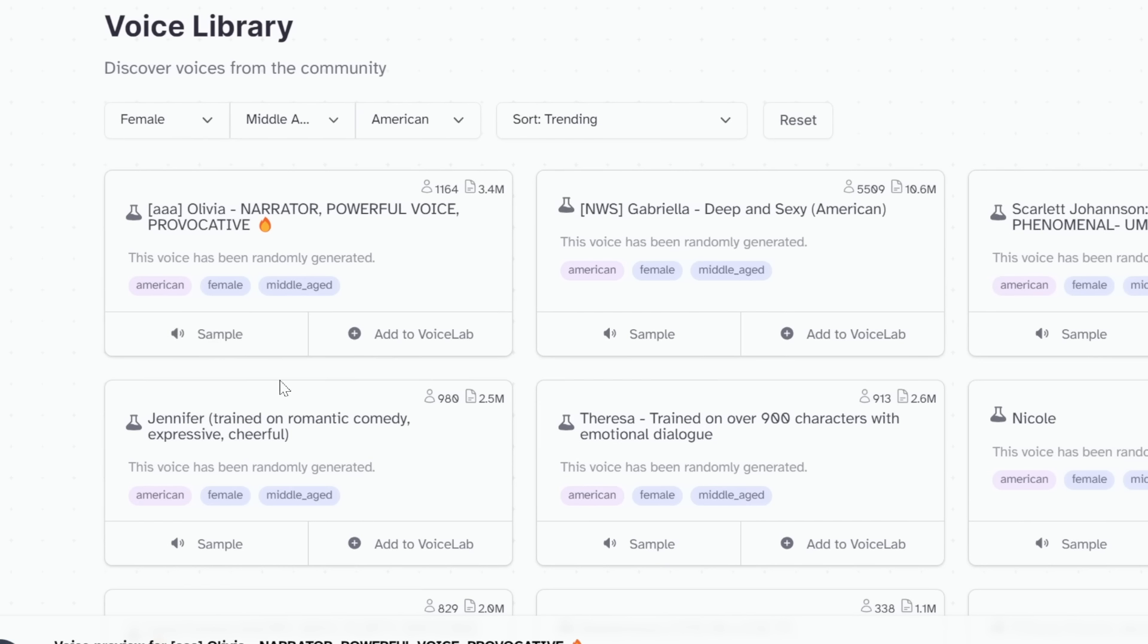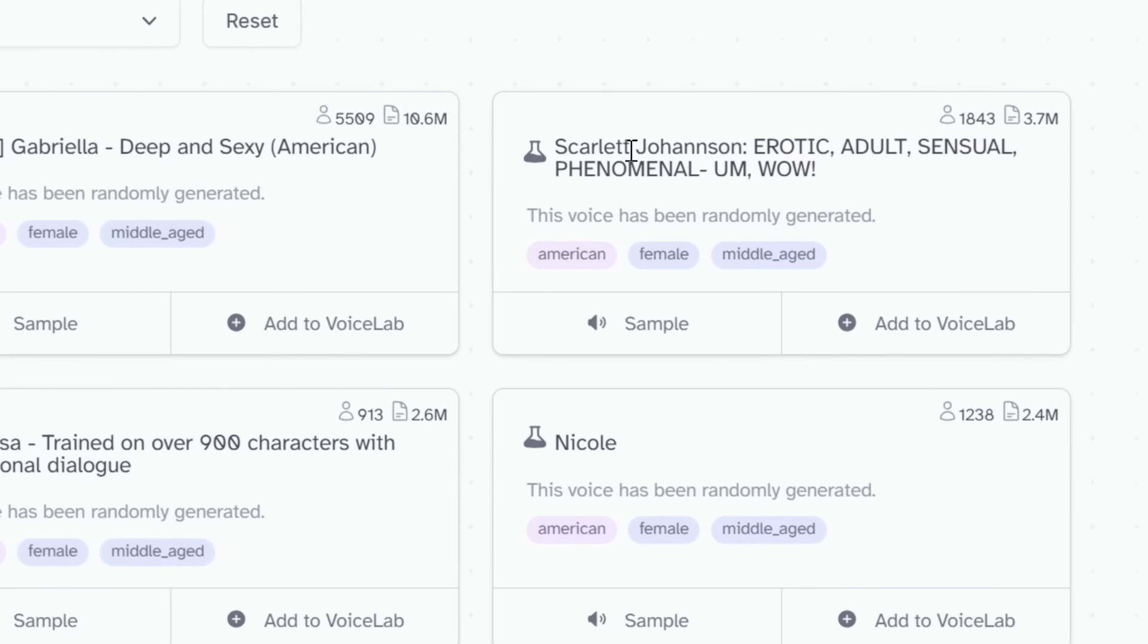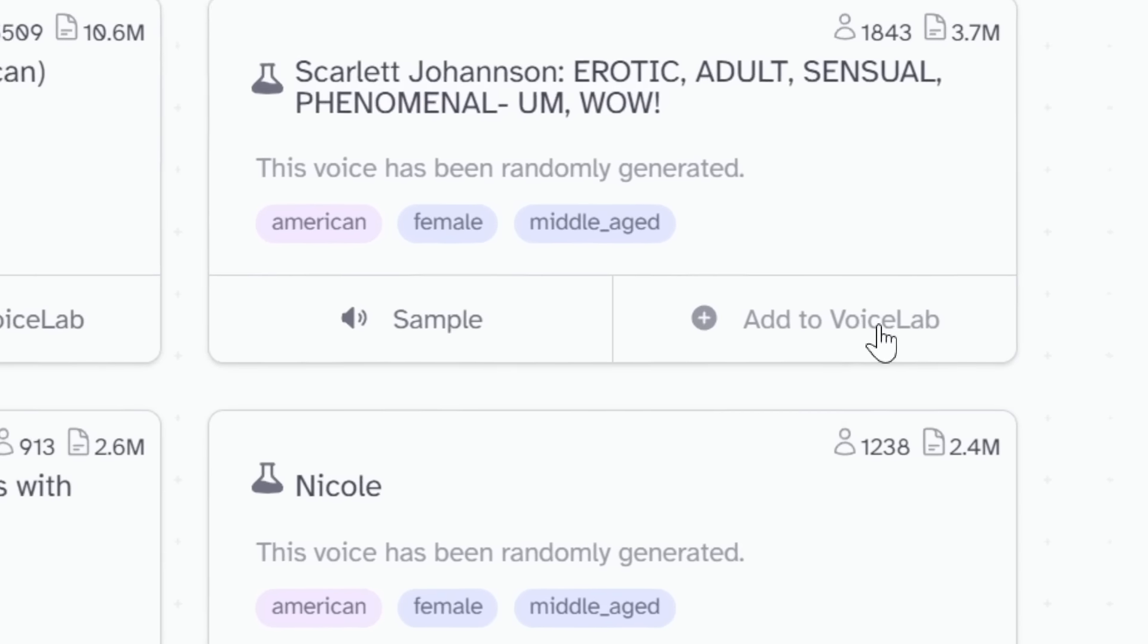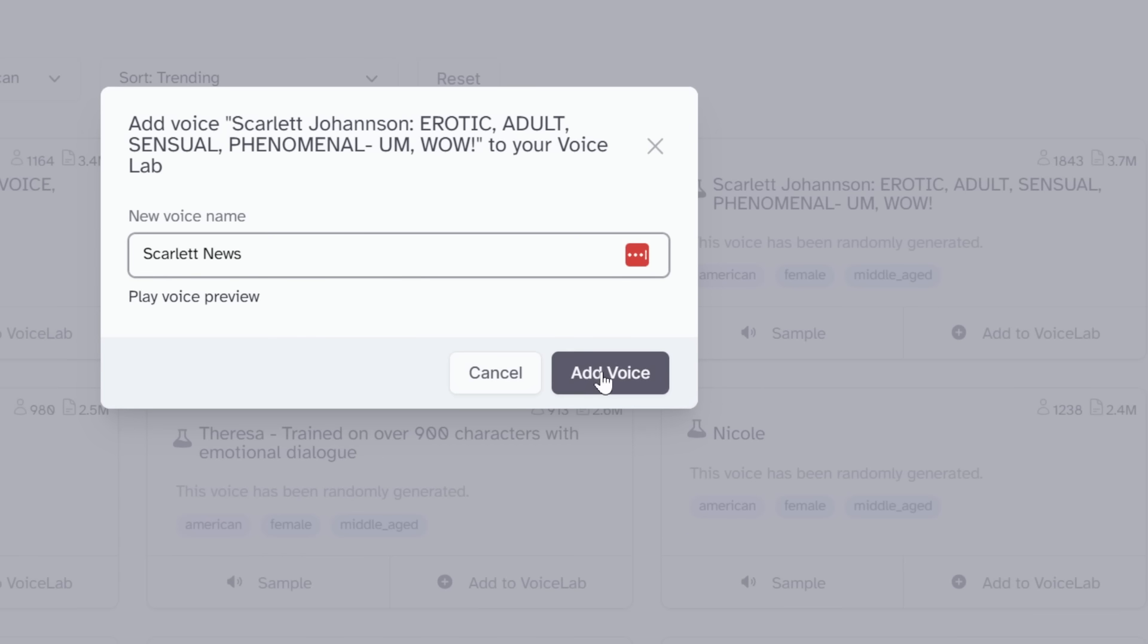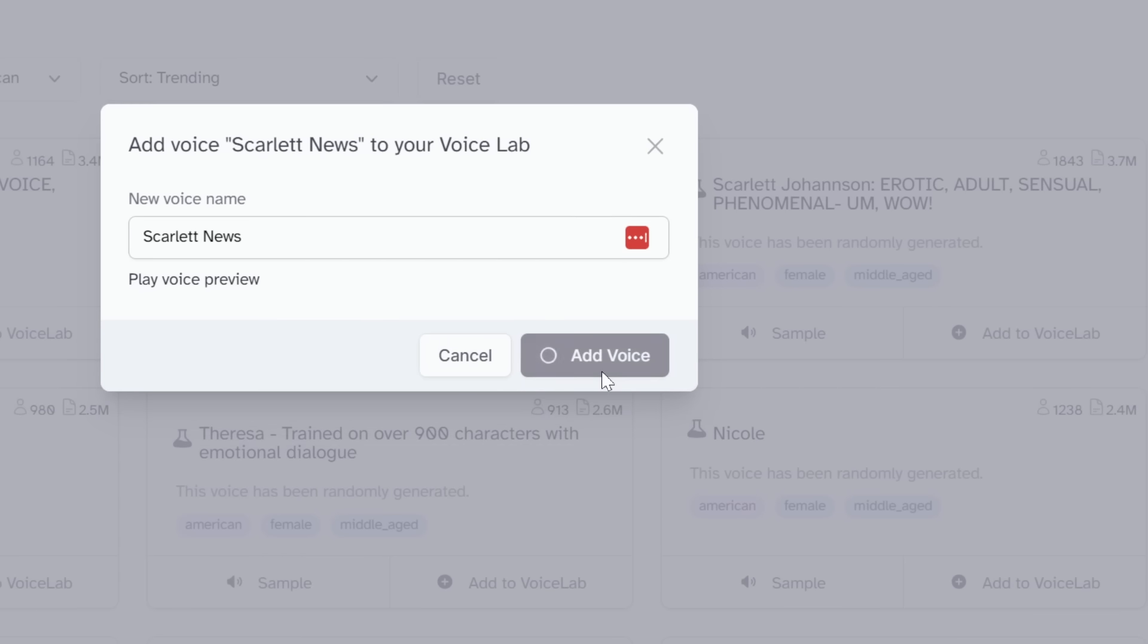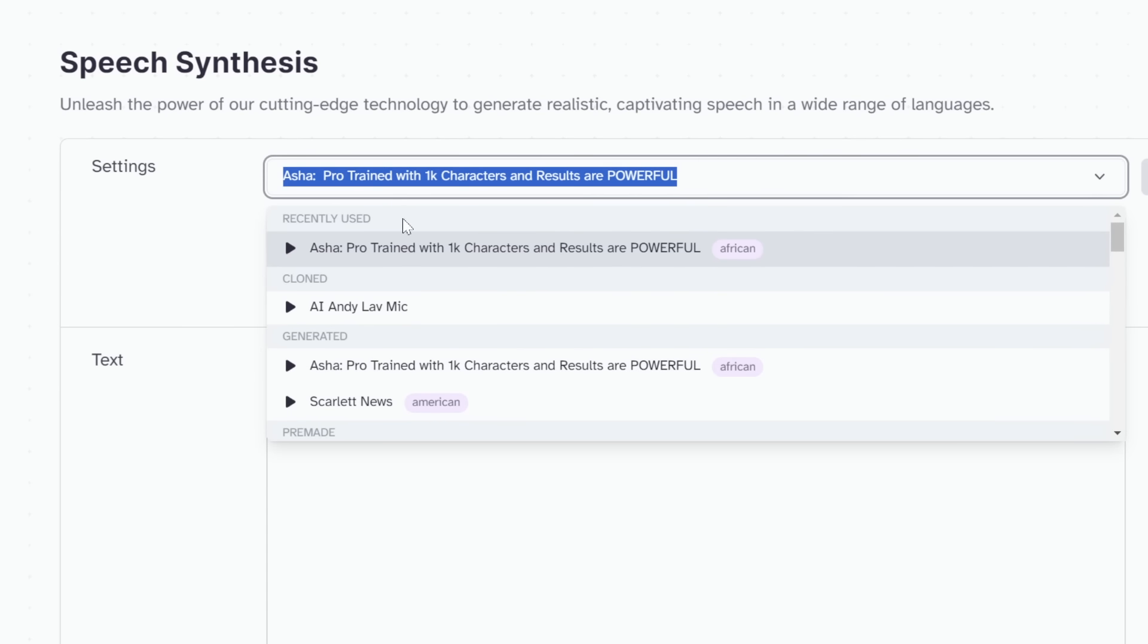Love cures people, both the ones who give it and the ones who receive it. Pretty good. Let's do the next one. Deep and sexy. Be someplace else later. Is that so complicated? Or what about Scarlett Johansson? Luck is what happens when preparation meets opportunity. That sounds perfect for our news anchor. So just click on add to voice lab, Scarlett news and add voice.